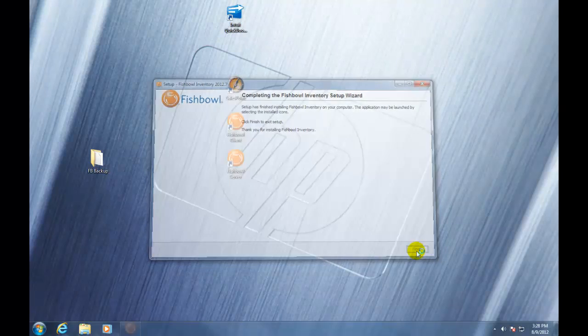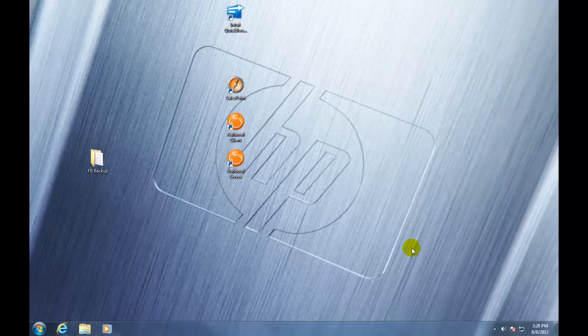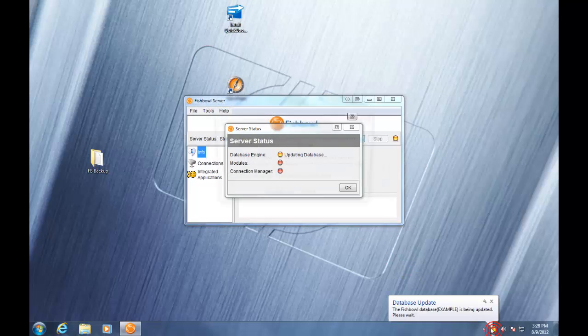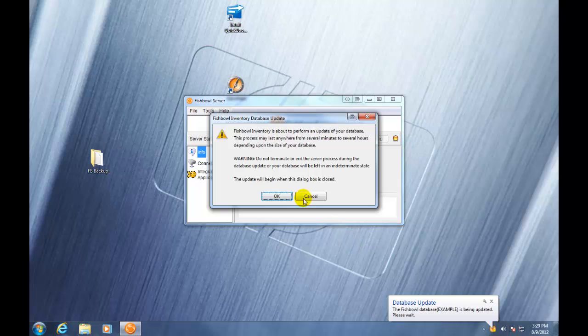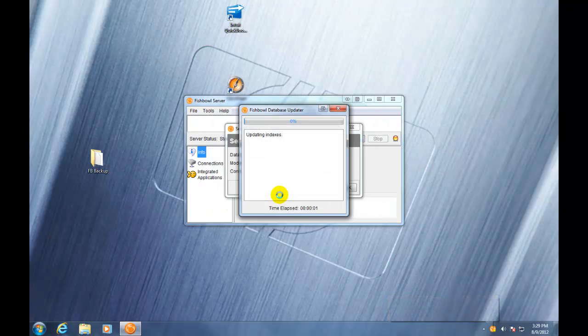You have successfully installed the new version of Fishbowl. The next step we need to take is we need to start up the server, so we'll click the Fishbowl server icon right here, and you'll see in the bottom right-hand corner the Fishbowl server icon up here. This database update window is going to tell you that it needs to update your Fishbowl database to the newest version as well, so you click OK, and this window that pops up is going to tell us exactly what's going on during this process.